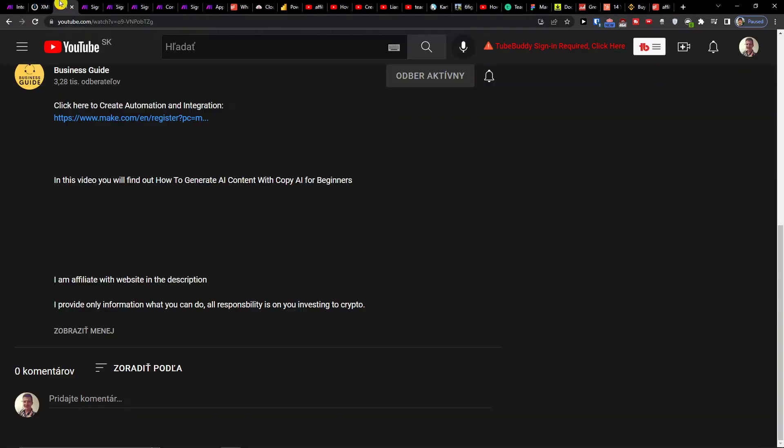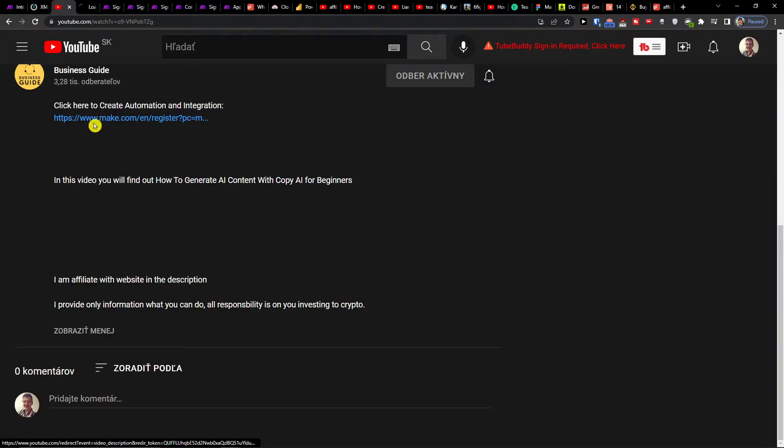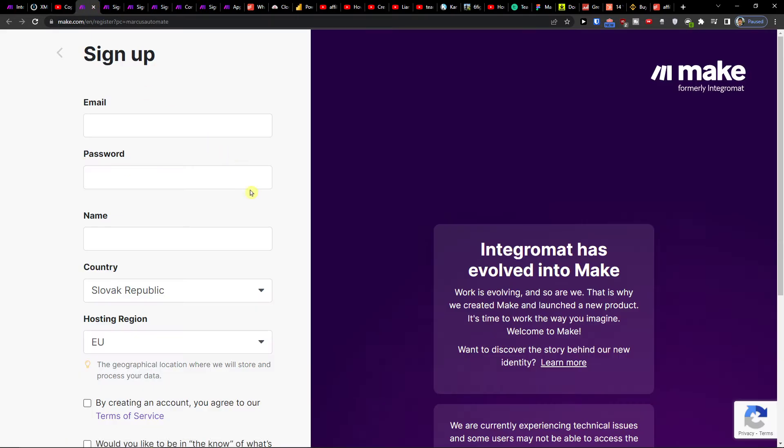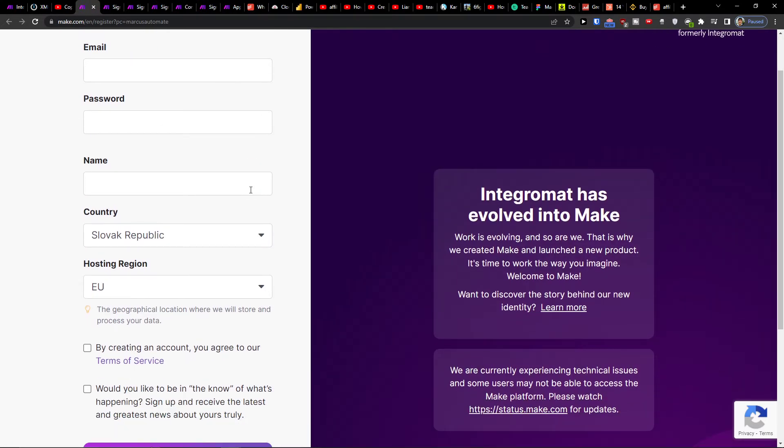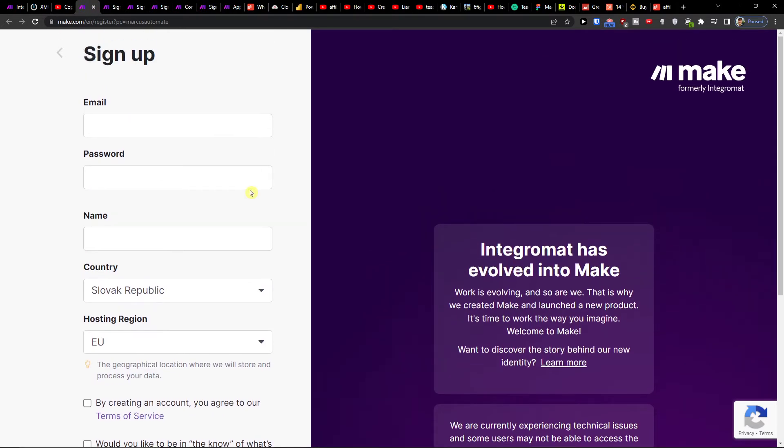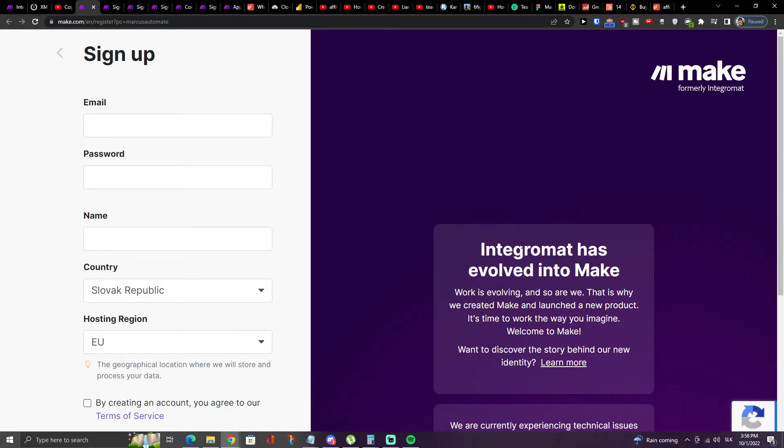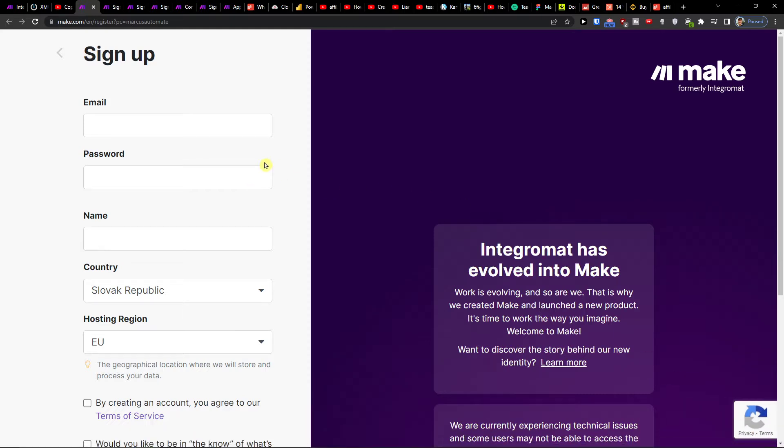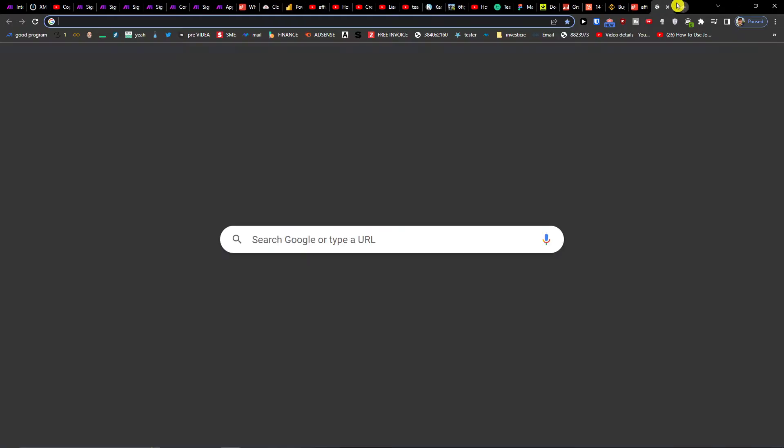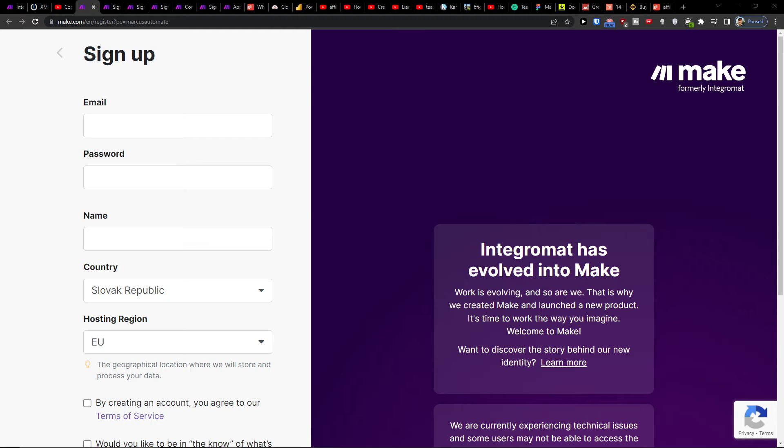So what you want to do first is scroll down below the description and click on the link. When you do it, you'll get right here to make.com. Make.com is an amazing company that is going to help you integrate and combine various applications, and one of them is Teachable with Squarespace.